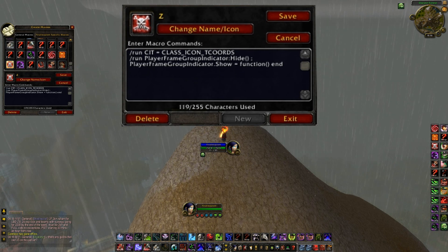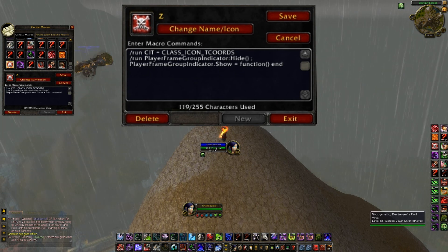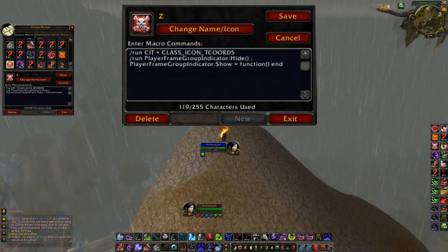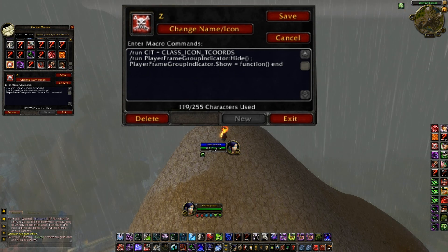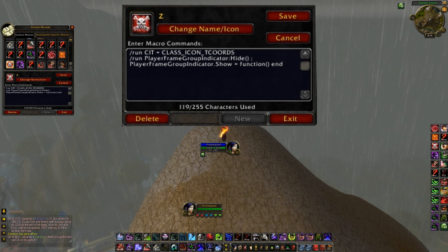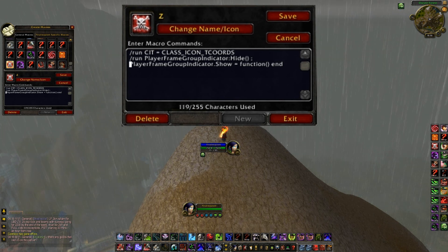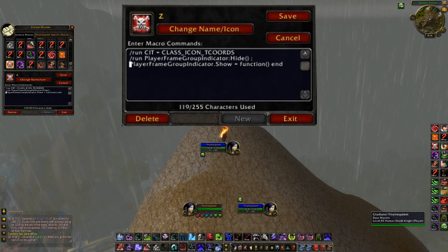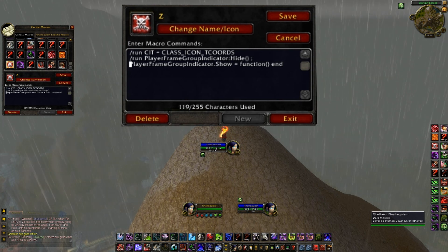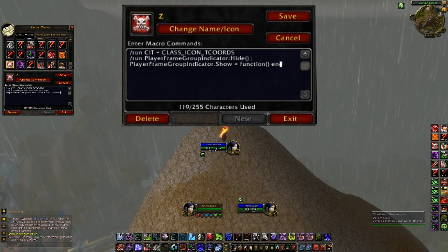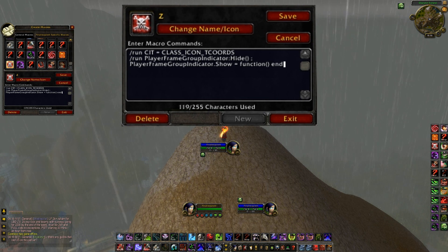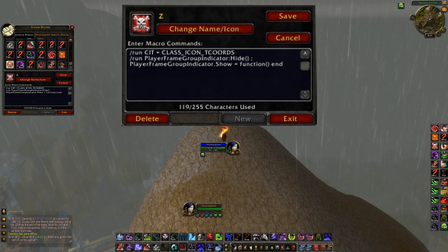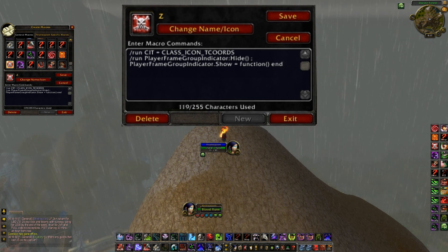The third one is CIT class icon, class underscore icon underscore T chords, I have no idea. And then player group indicator hides. So normally there's a party one if I'm in a group. And it's going to hide that, and yeah, that's it.